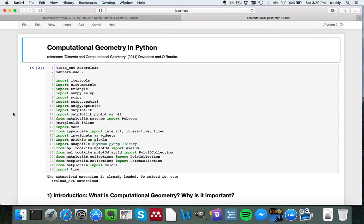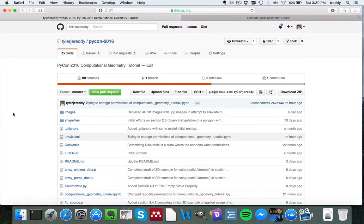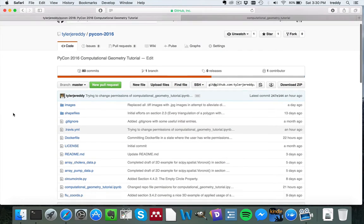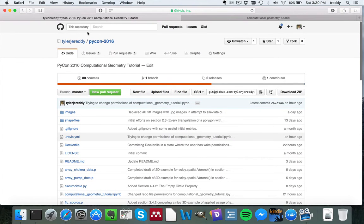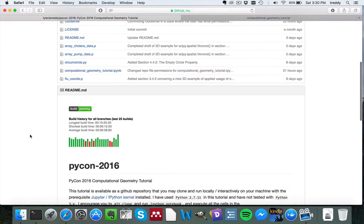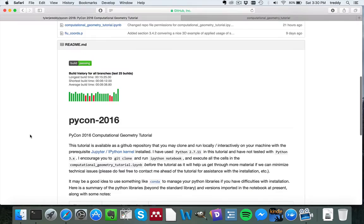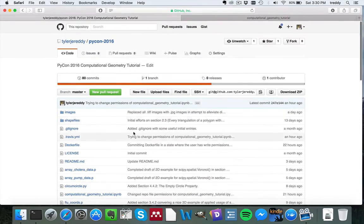Welcome to my tutorial covering the field of computational geometry in Python. If you'd like to follow along, just go to the GitHub page for this project, tylerjaready.pycon2016, and clone it. This is a clone URL right here.